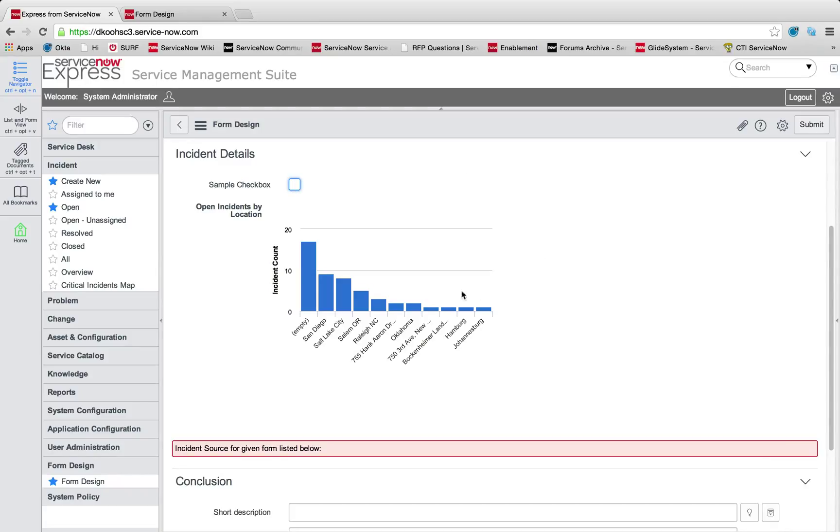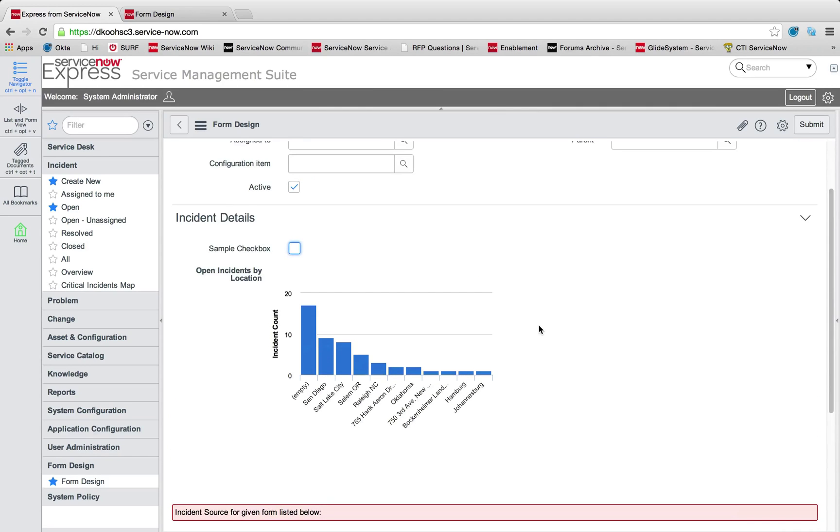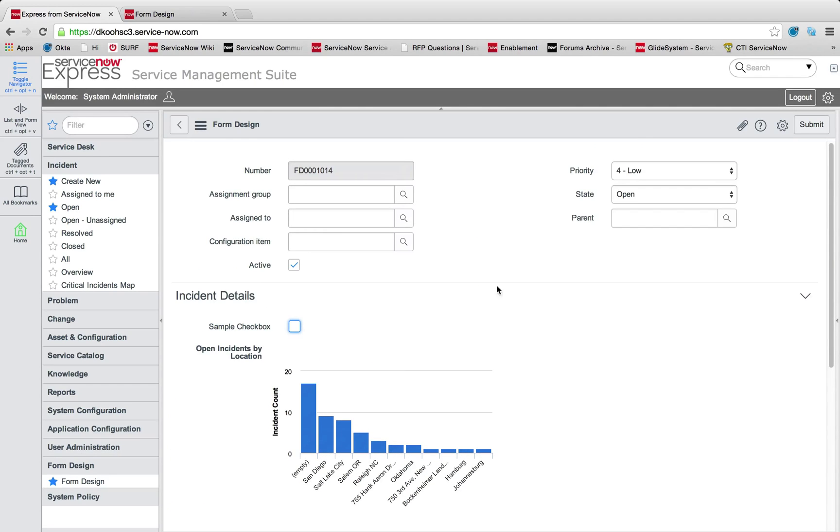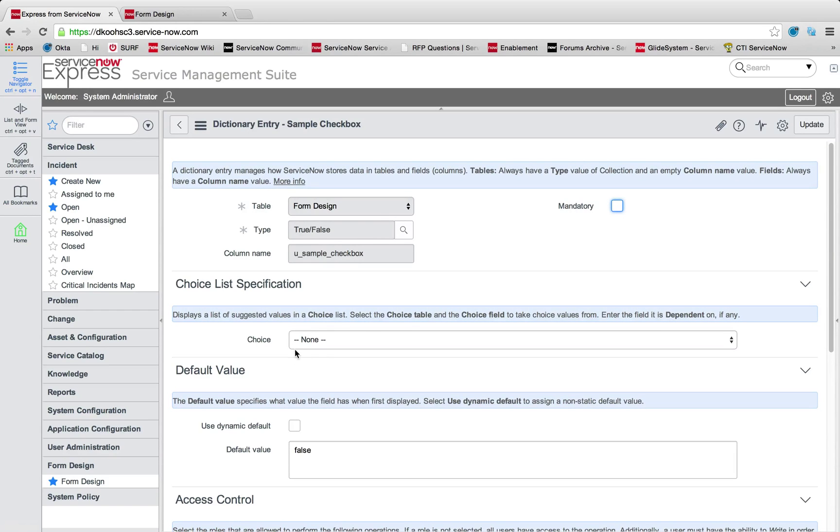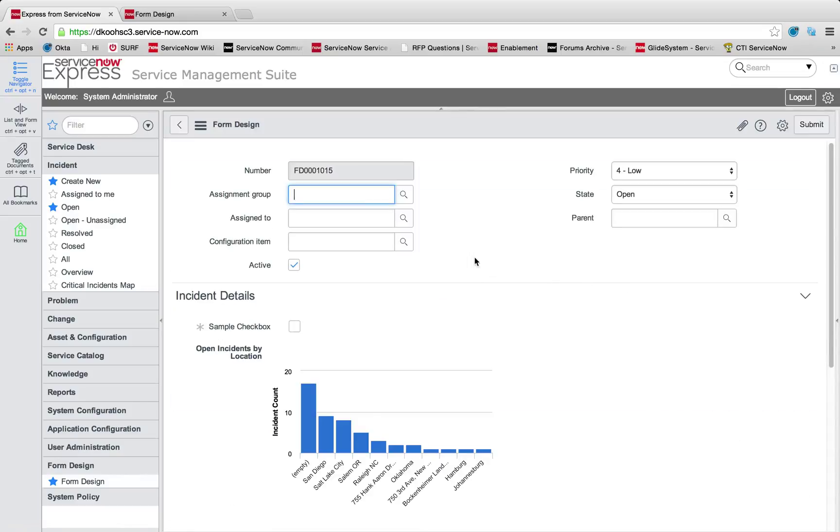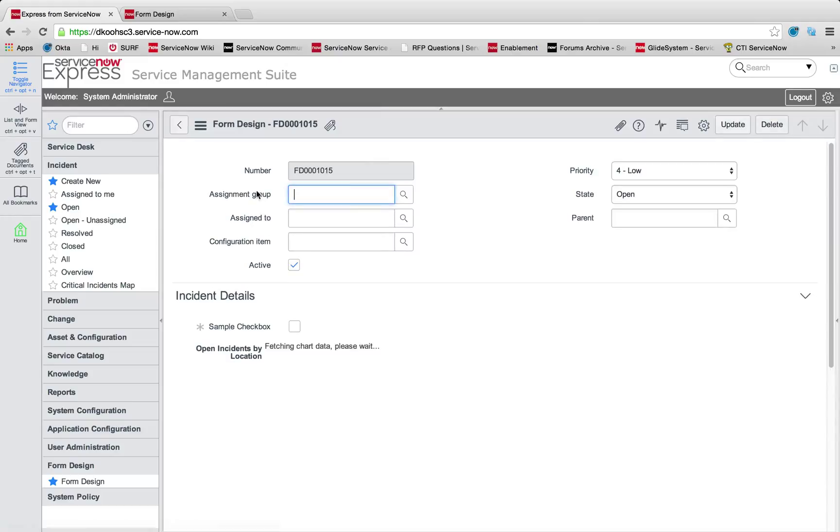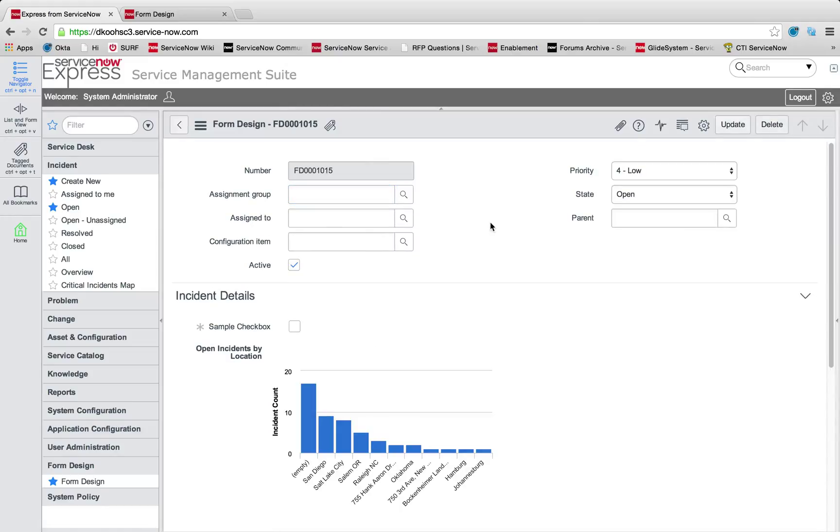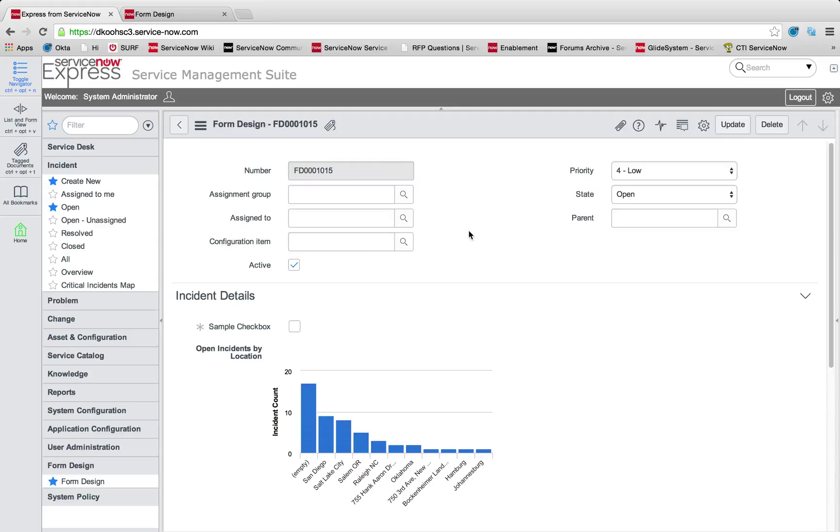The final item to note is any of those items you can make mandatory with simple right clicks, configuring those dictionaries and selecting if this is a mandatory field or not. If a user tries to submit a mandatory field without selecting it, it will have to put in a valid entry for those values. Hopefully this clarified and demystified form design in creating custom forms in ServiceNow Express.